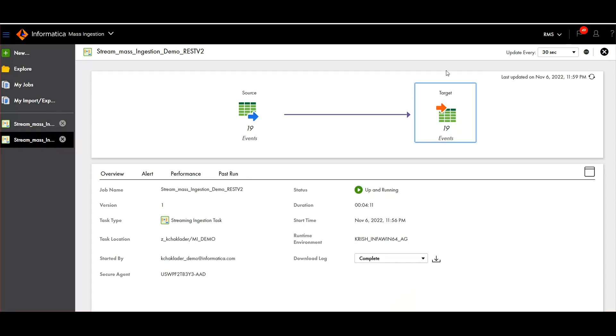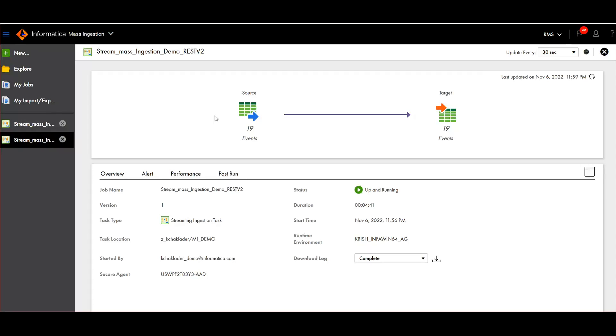So, thus ending our overall demo - how to build a stream ingestion. You can call any REST API and you can plug into this mass ingestion stream service to read from an API. And because this is real-time data, you can continuously fetch. It will continuously run.